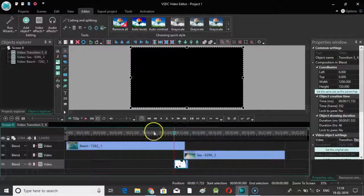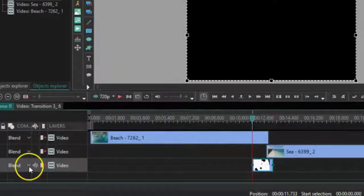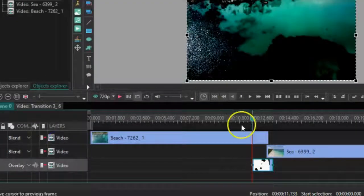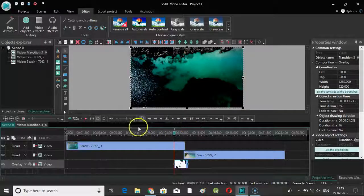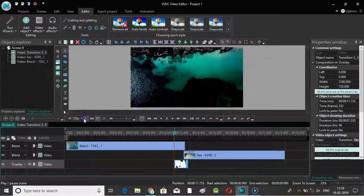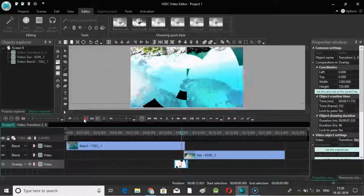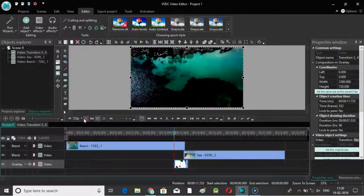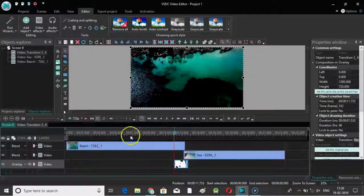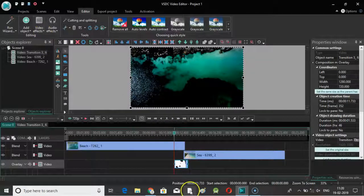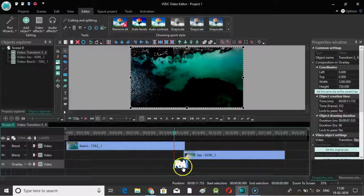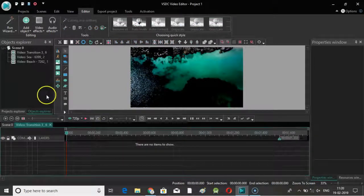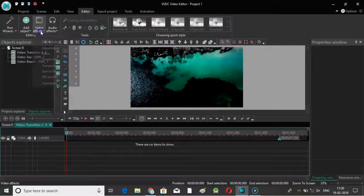Set the composition mode to overlay and be sure you have selected the transition video track. Next, go to video effects.